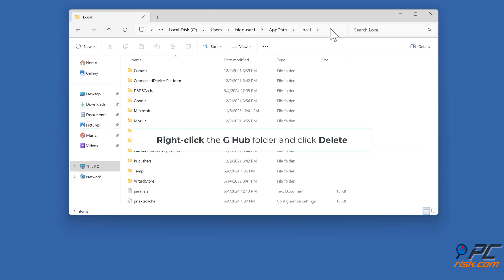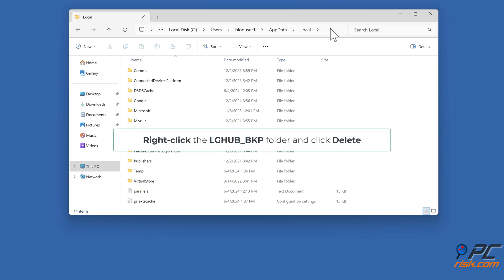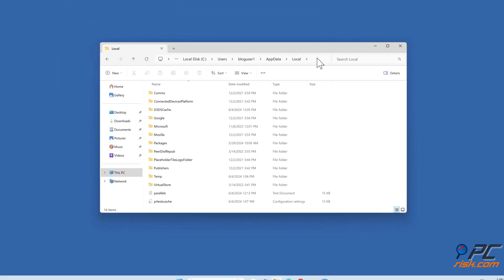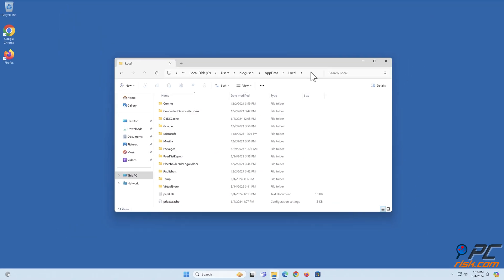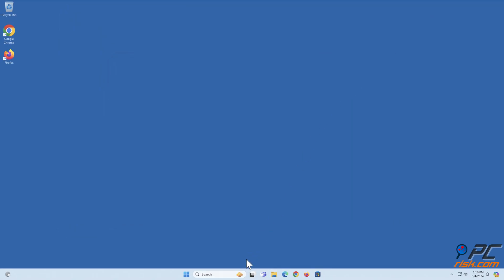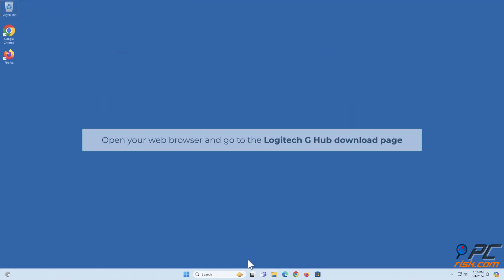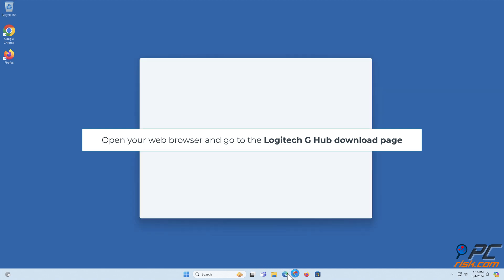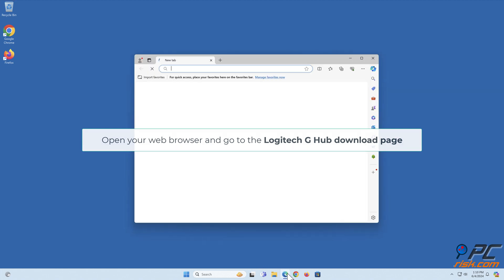Right-click the LGHUB folder and click Delete. Right-click the LGHUB underscore BKP folder and click Delete.